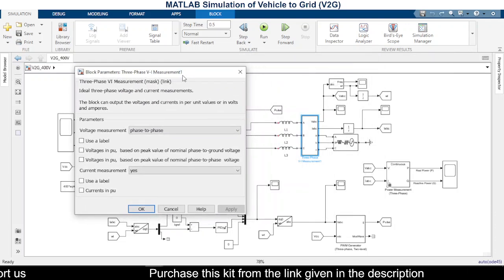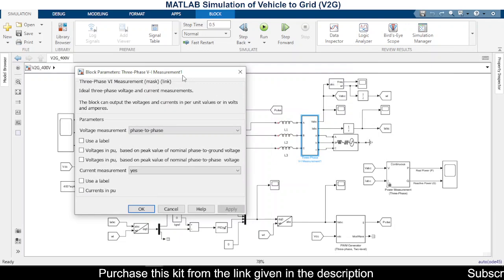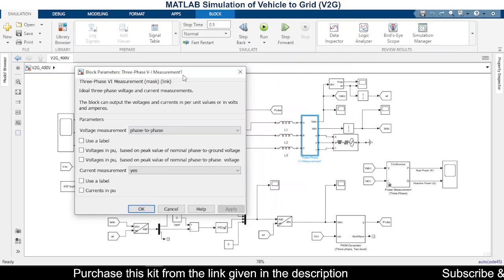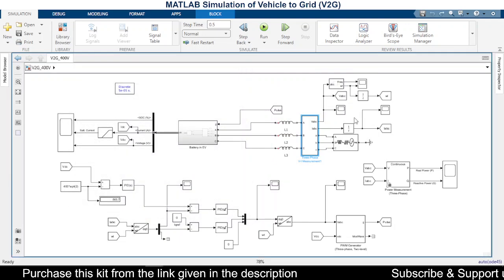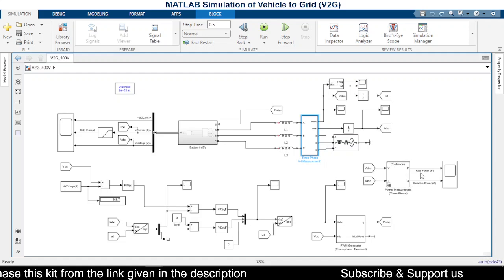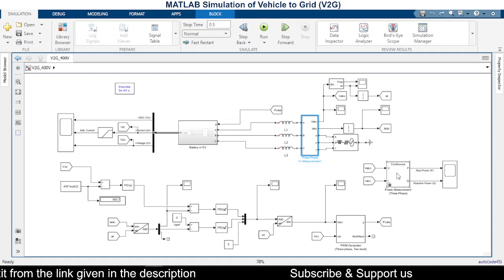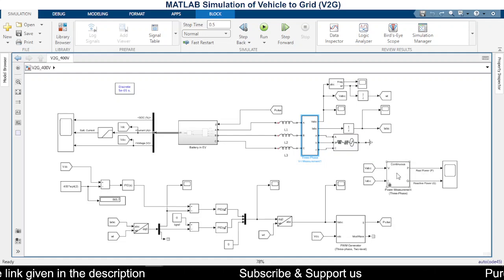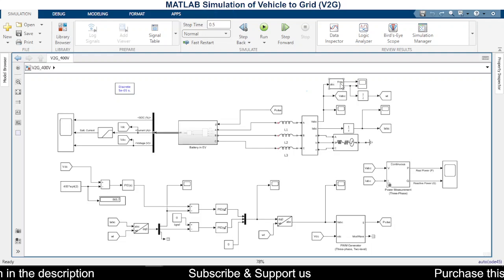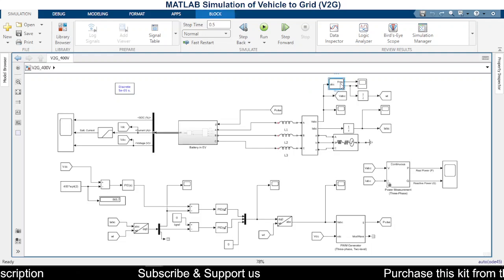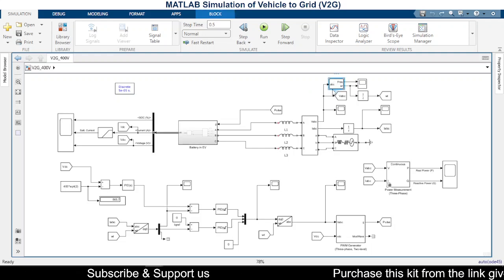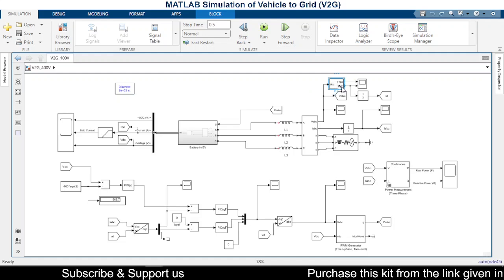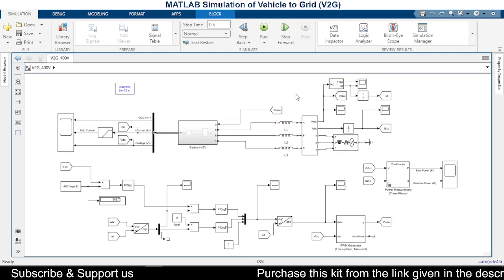So with this block we are trying to measure the phase voltage and currents, and from the phase voltage and current we are calculating the real power and reactive power using this particular block. And here we have another block. With this block we can measure the frequency as well as the phase angle. The name of this block is PLL.